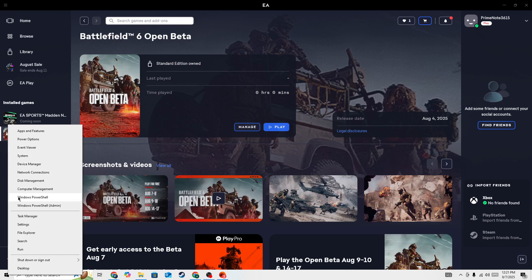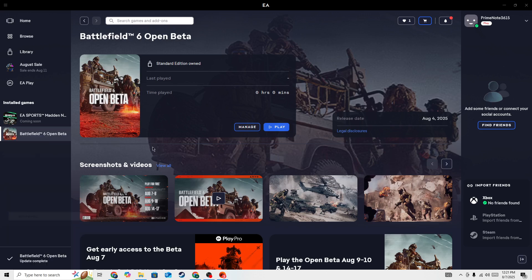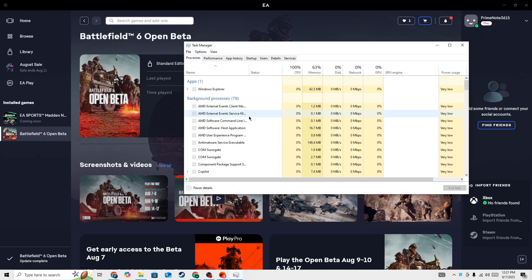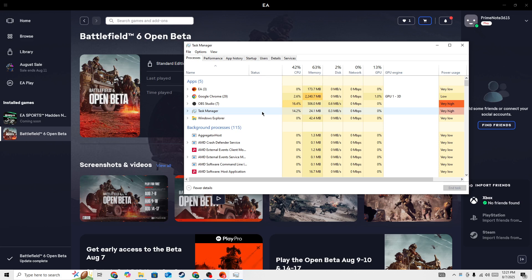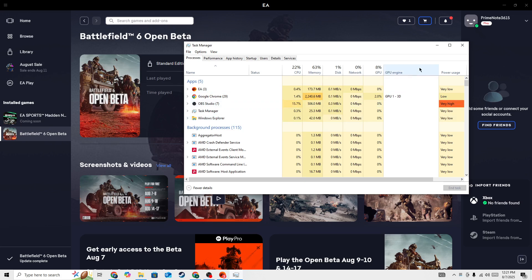In Task Manager, force close all background apps and processes. Also make sure to force close the game and the launcher, whether you're launching from EA or Steam.